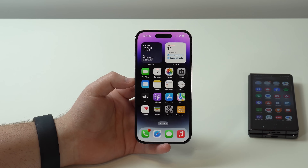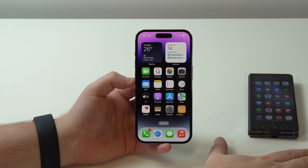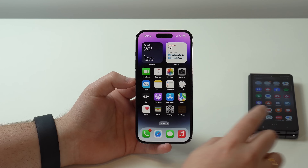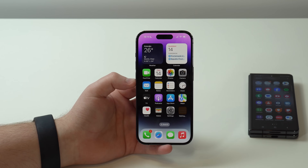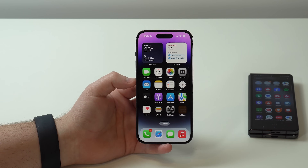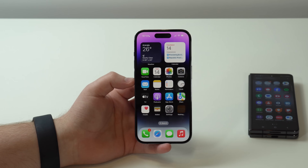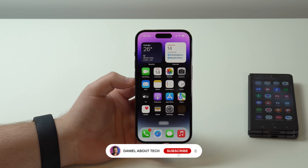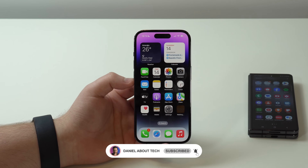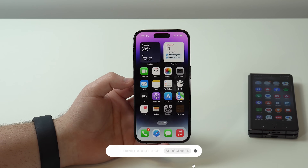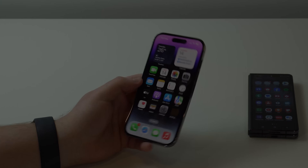You have successfully transferred all your data from your Android phone to your iPhone automatically, for free, the official Apple way. Thanks a lot for watching, and I'll see you in the next video. Bye bye.